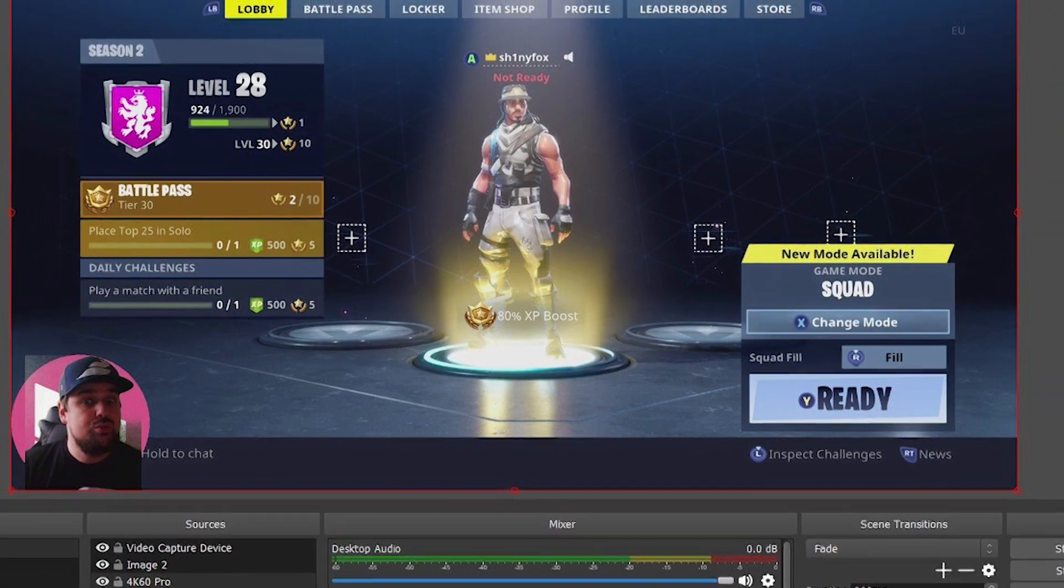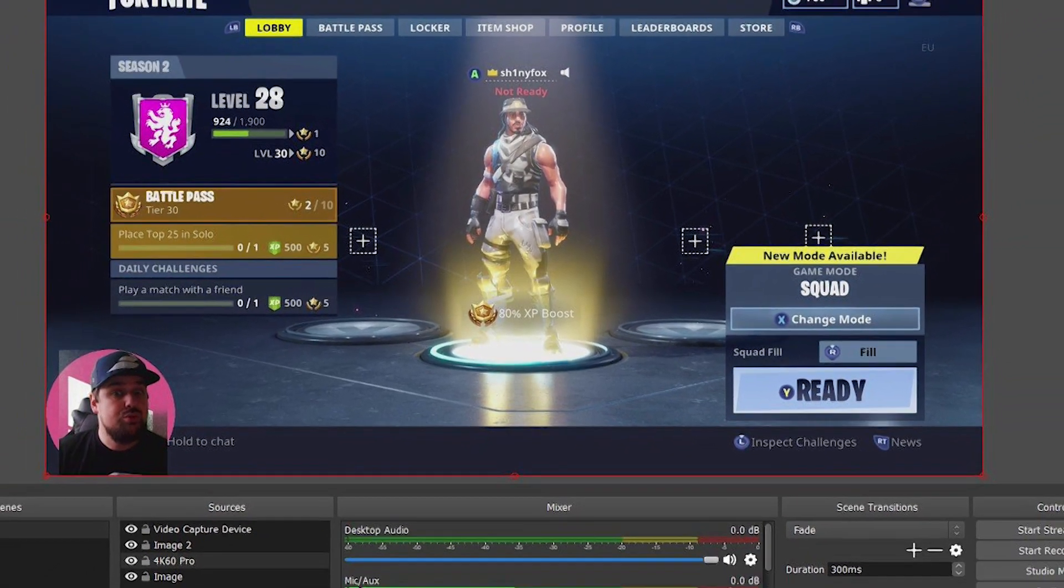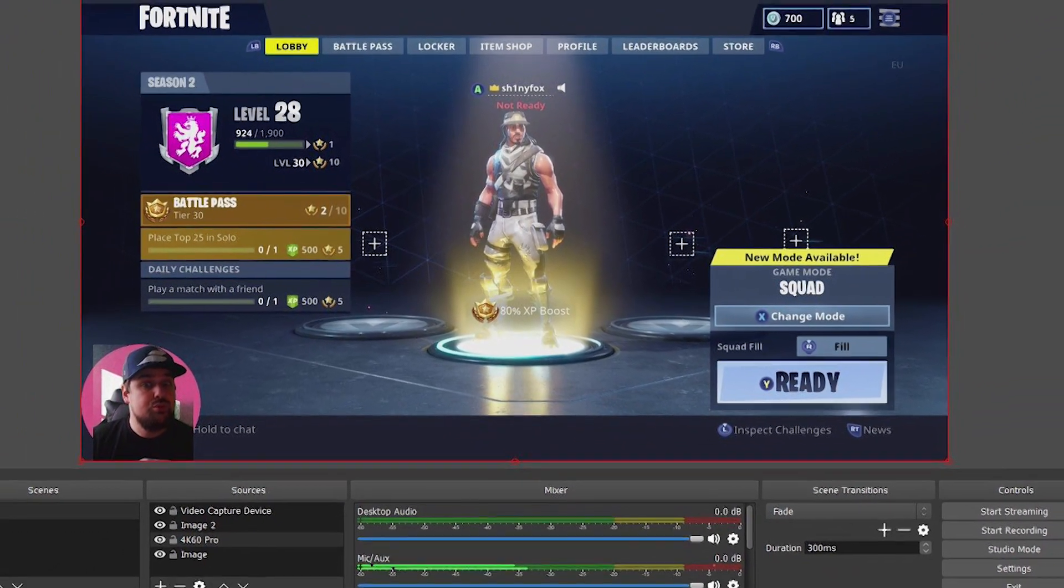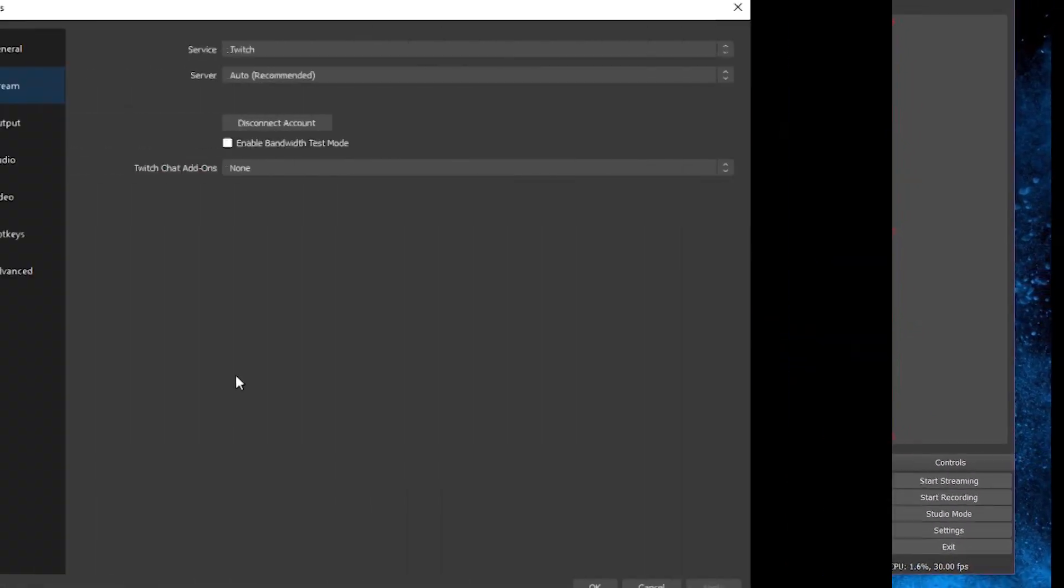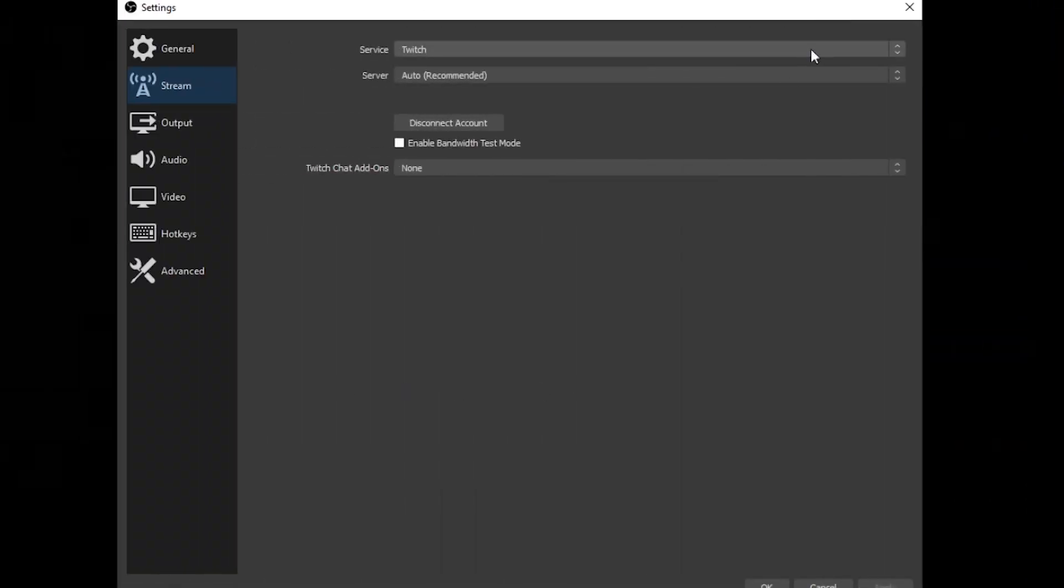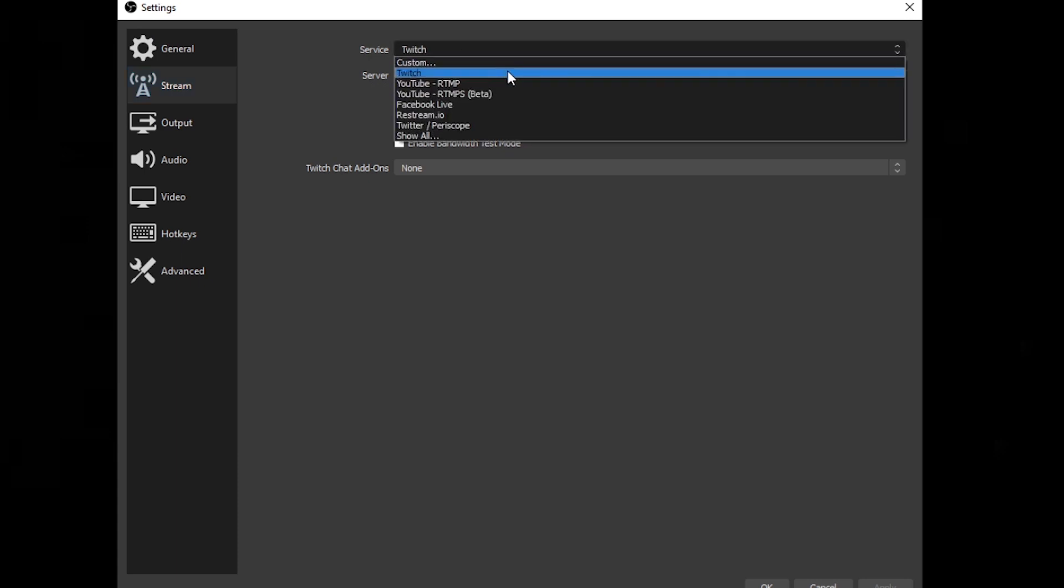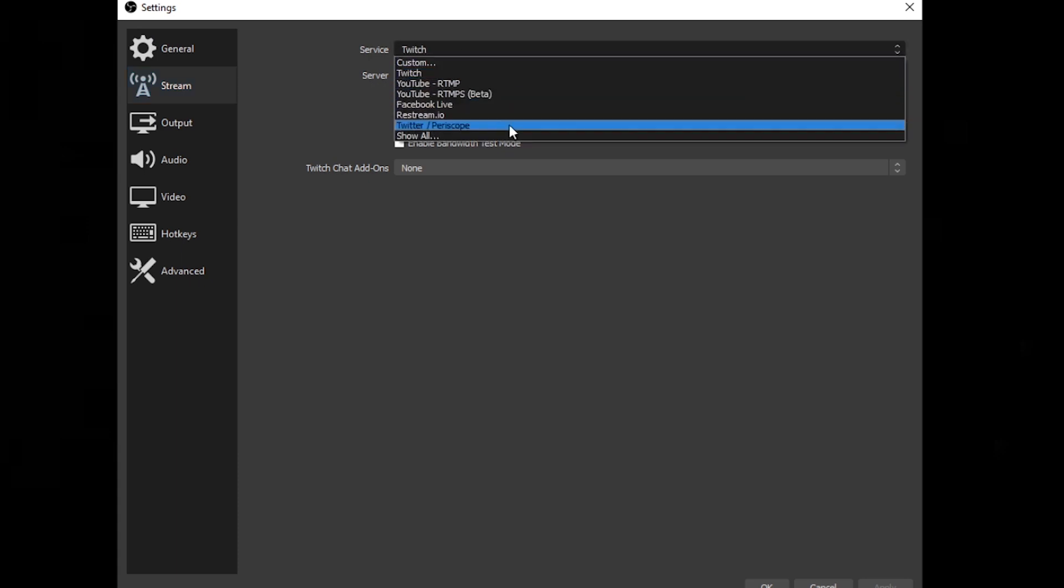And this is the application that I always recommend. Not only can it do video recording, but it's also used by, I'd say, 90% of Twitch streamers to live stream their PC to the internet.